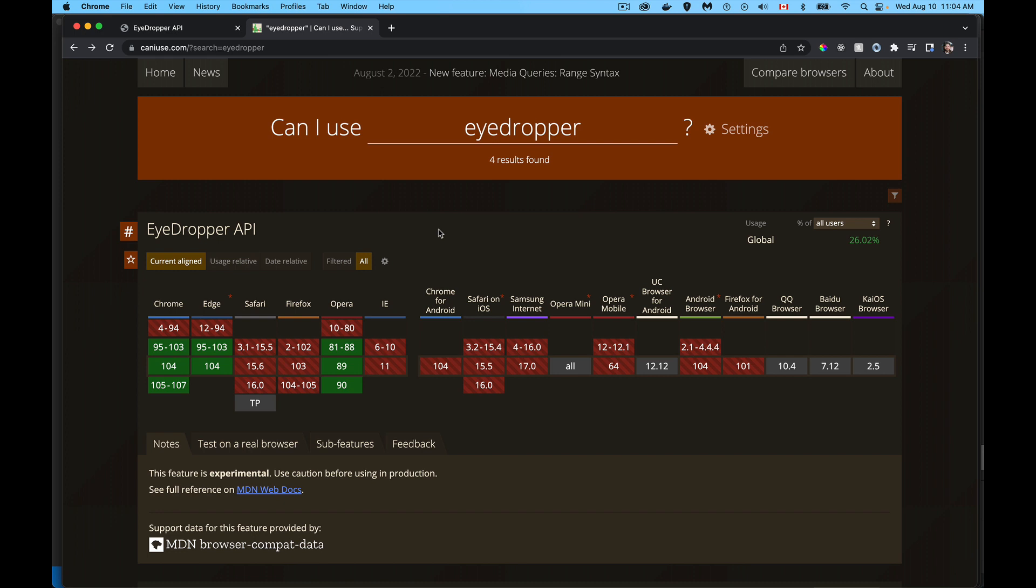Chrome, Edge, and Opera, as you can see from caniuse.com, are the only ones that currently support this. But hopefully Safari and Firefox will be working on their own implementations of this in the near future as well.